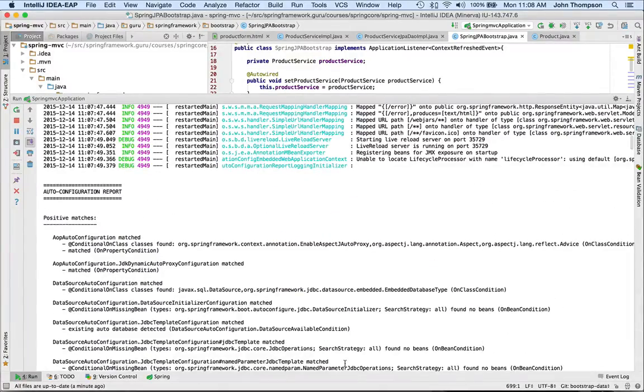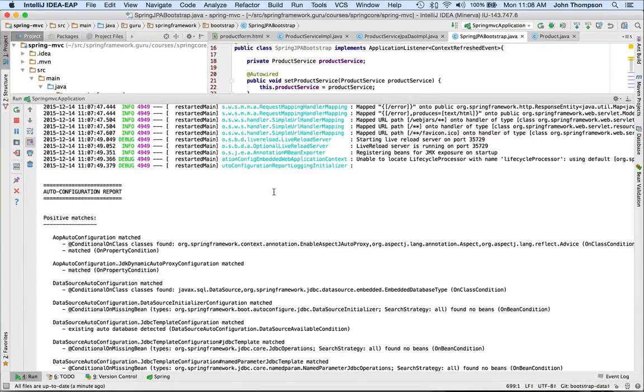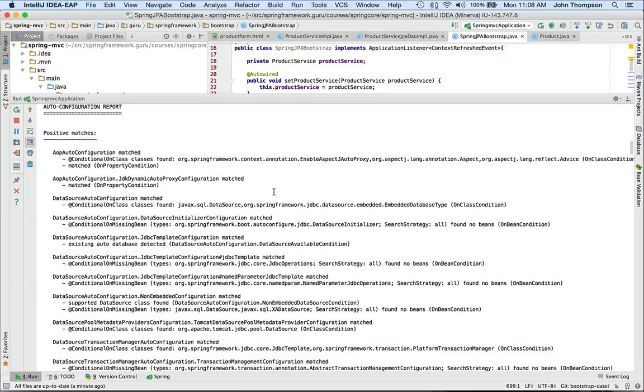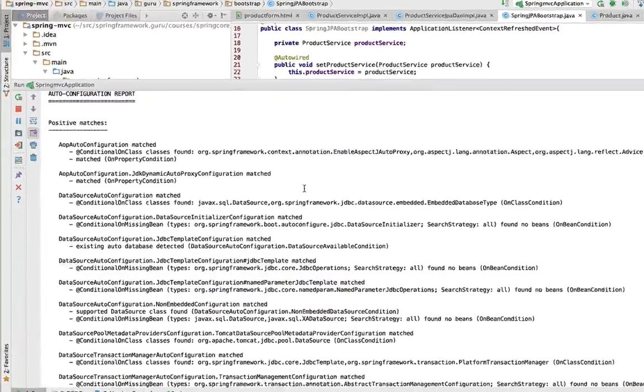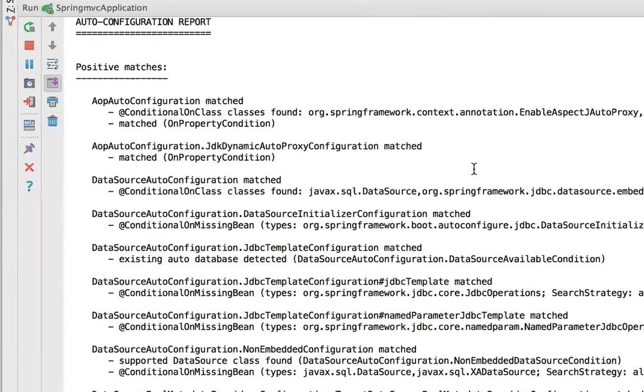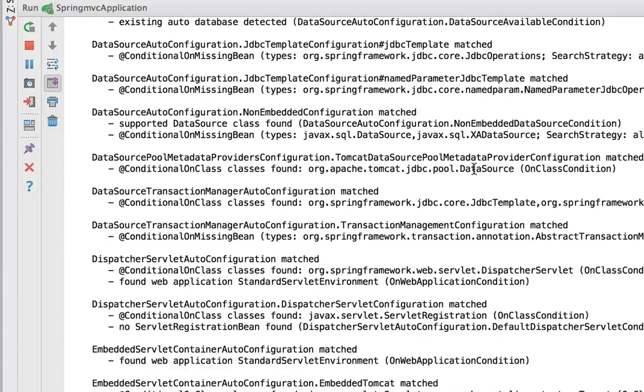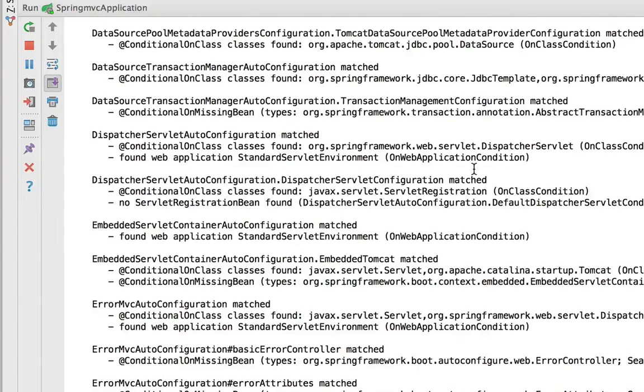So you can see auto configuration report, and then the positive matches, and this is the stuff that Spring Boot is going to be setting up for us. So I have a web application here. I've got H2 installed and Spring Data. So it's going to configure all that stuff.